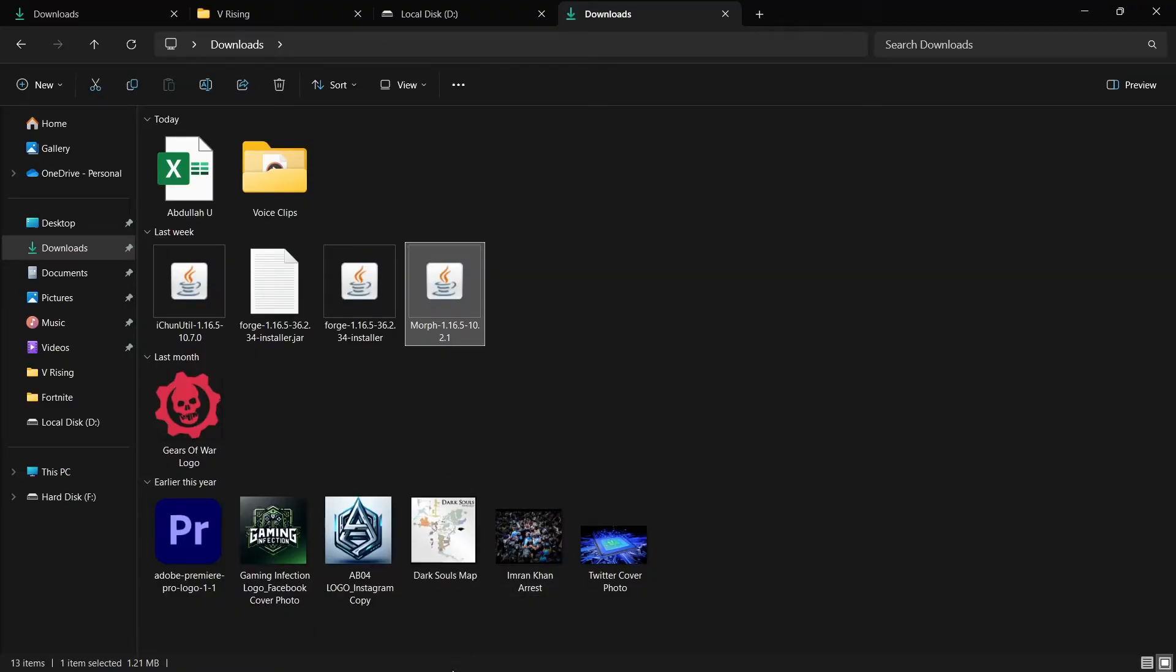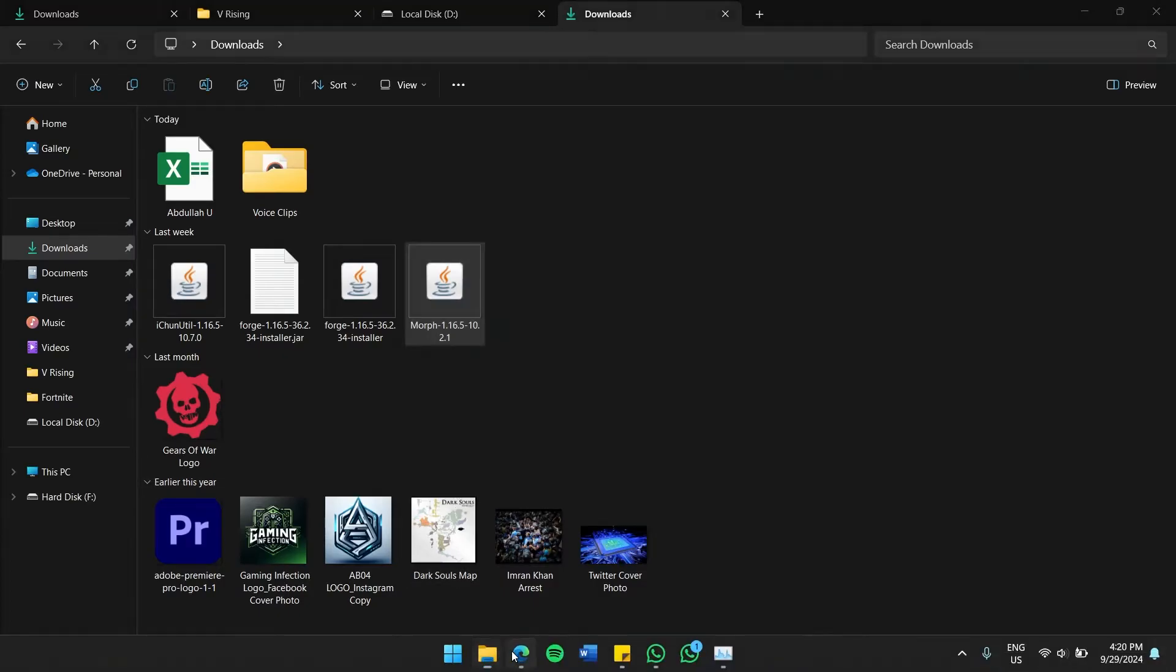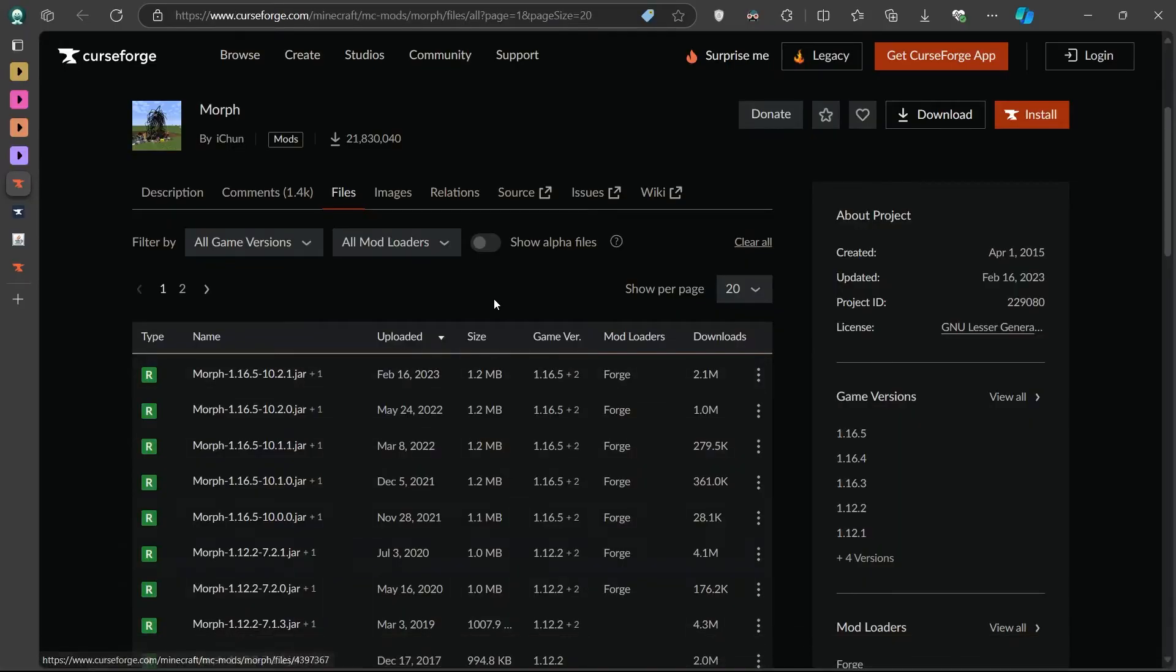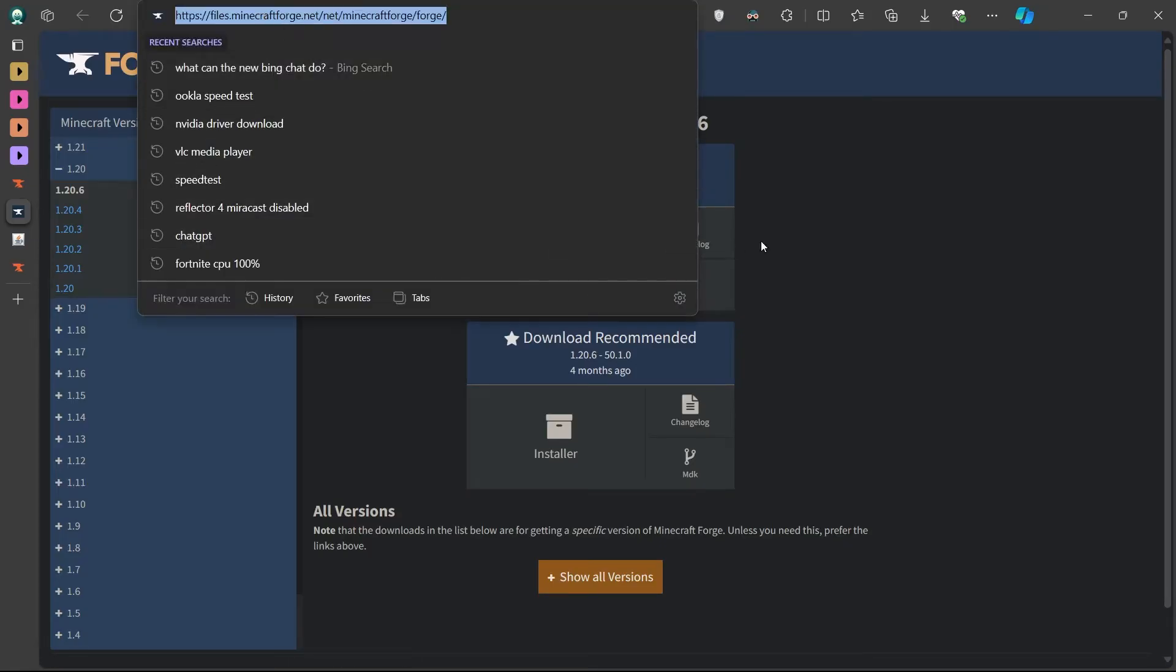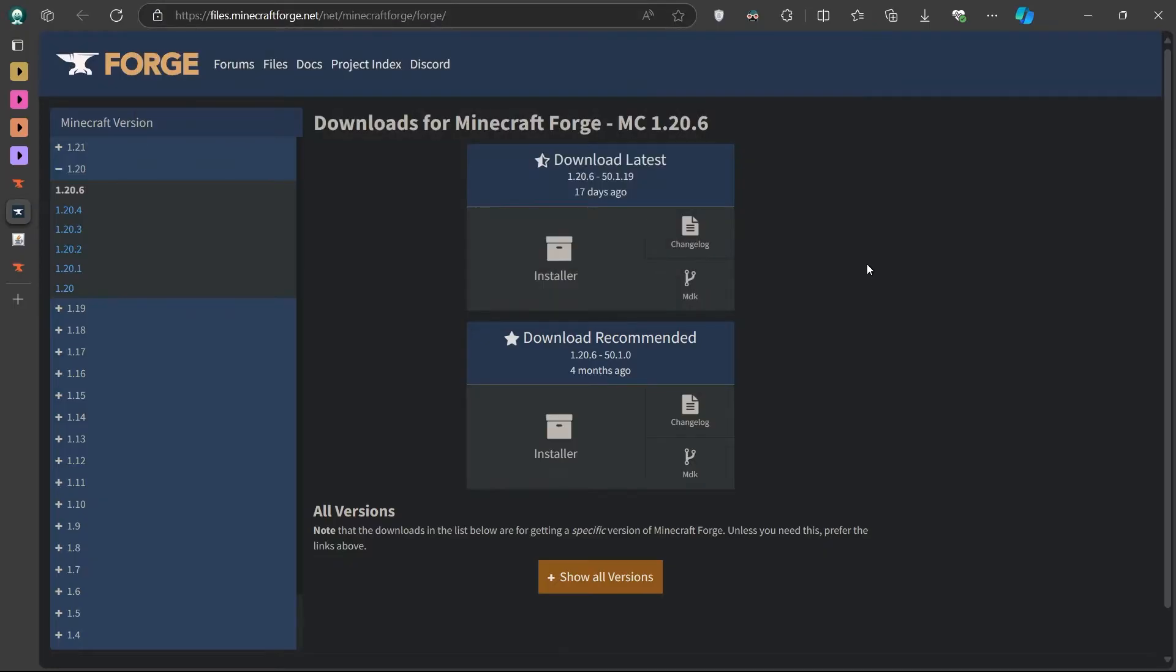The Morph Mod requires Forge, which is a mod loader that allows you to run Minecraft mods. If you don't have Forge installed, you will need to download it. Head to the official Forge site linked in the video description. Make sure to download the version that matches your Minecraft mod version.